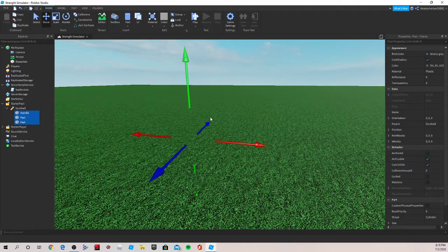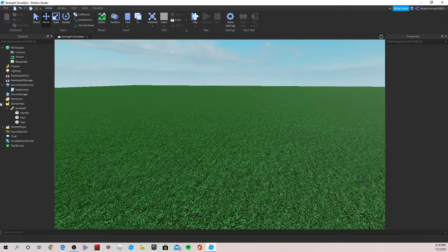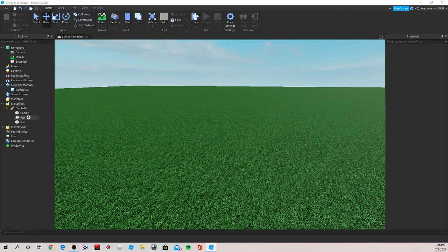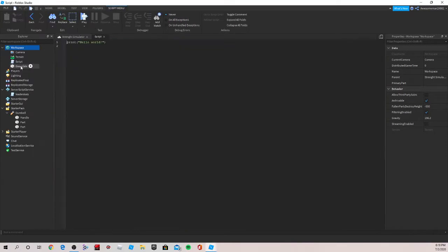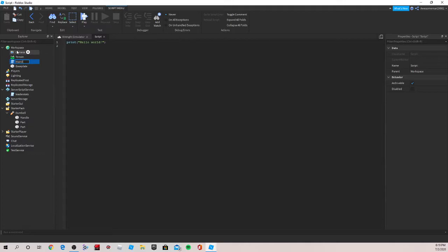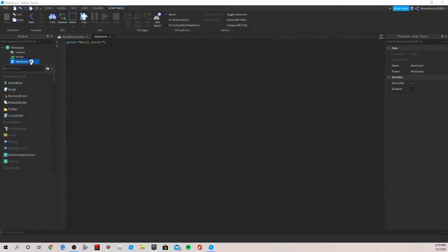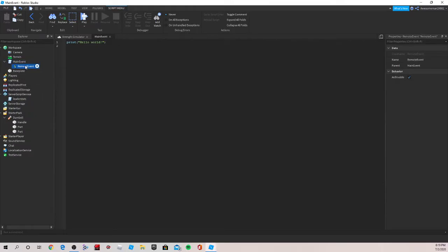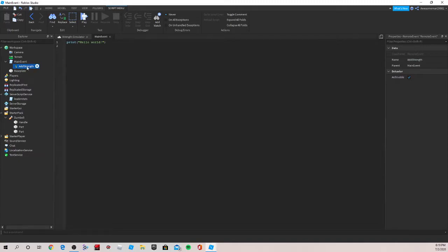And now we're going to create a way, so when you click, it's going to give you some money. So now, let's go under Workspace and insert a script. Let's name it MainEvent. And now under MainEvent, we're going to want to make sure to add a Remote Event, which is triggered every time you click. So we're going to do a RemoteEvent and we can just name this AddStrength. Easy.